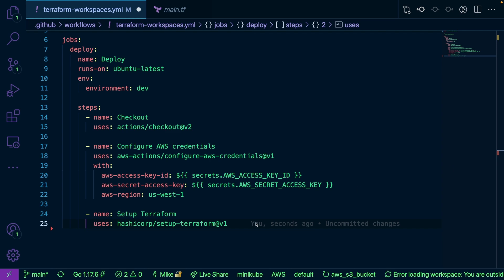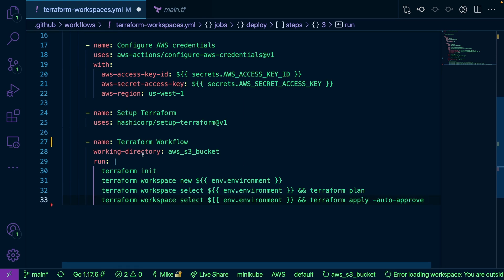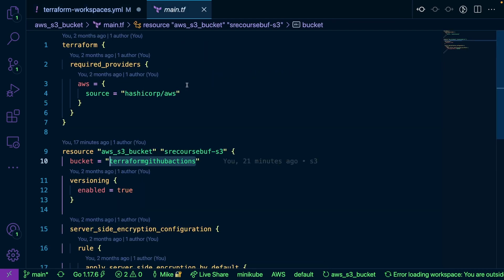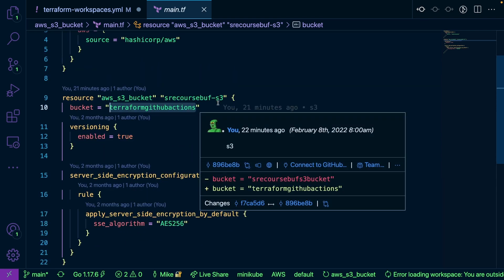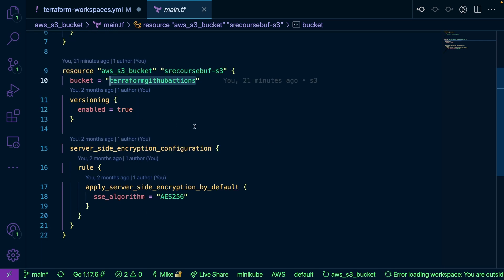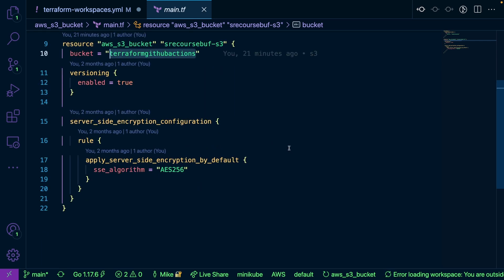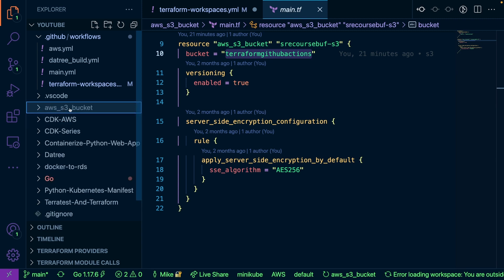Finally, we're going to set up our Terraform steps, using the working directory of AWS S3 bucket. Here's the code right here — we have our AWS S3 bucket directory, and within here we're just creating a really basic S3 bucket. We're going to call it terraform-github-actions, versioning is enabled, and for the server-side encryption we're going to be using AES 256-bit. As you can see, we also have the directory right here, which is where the code lives.